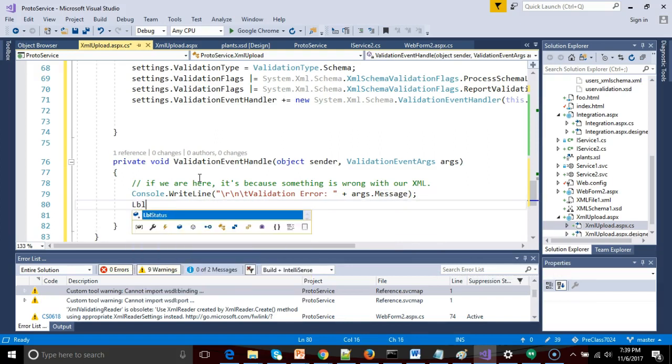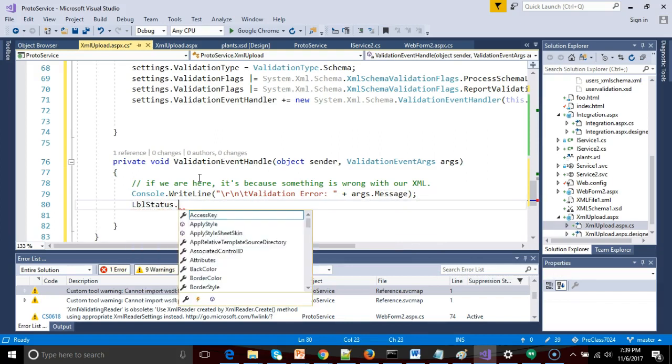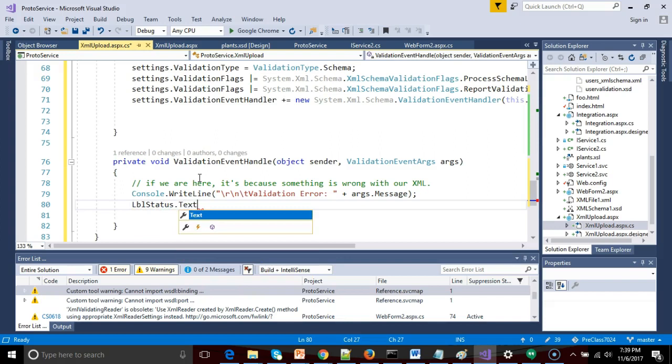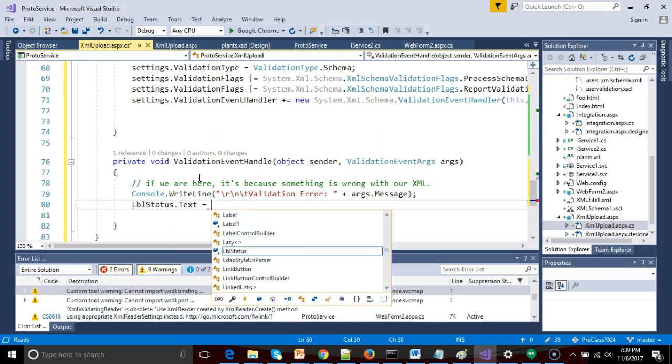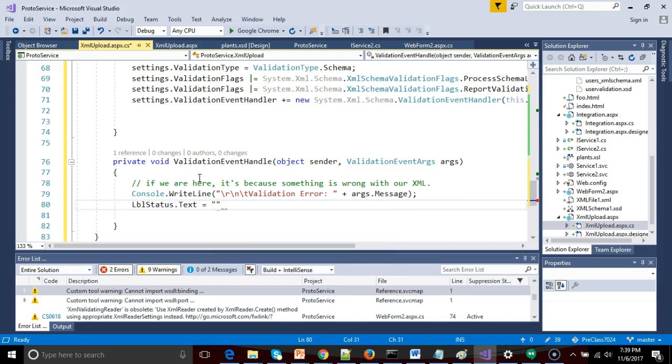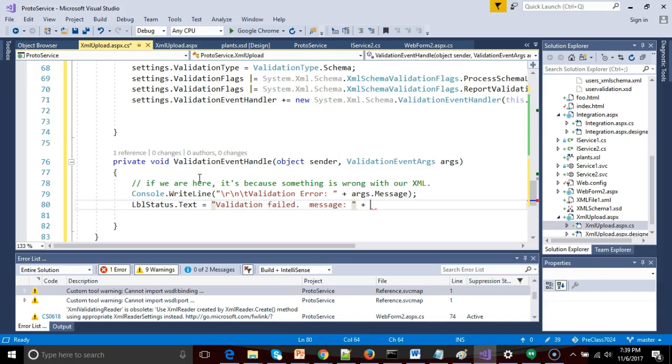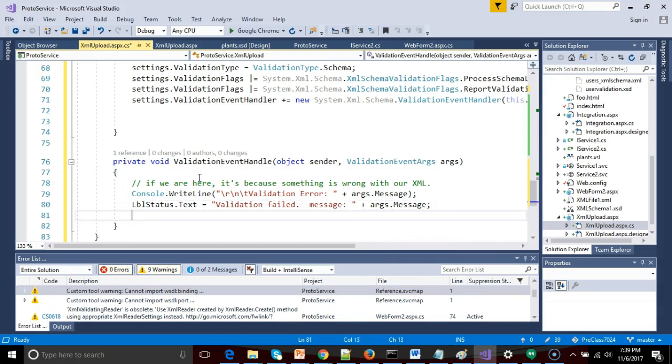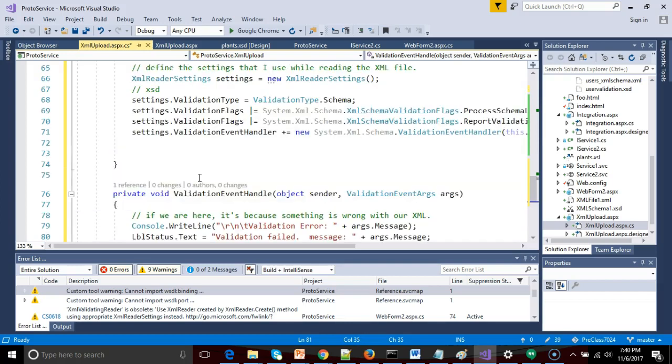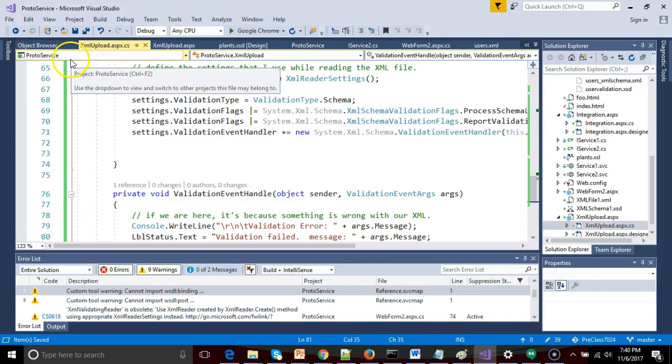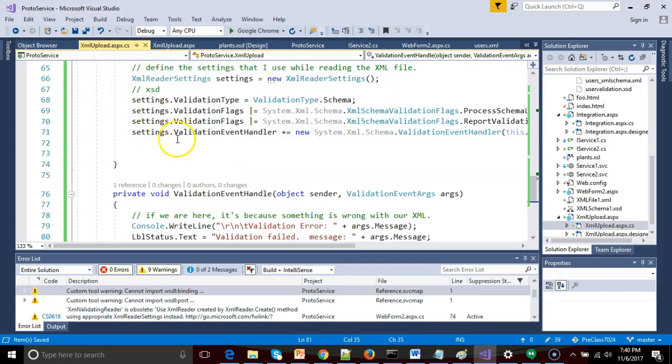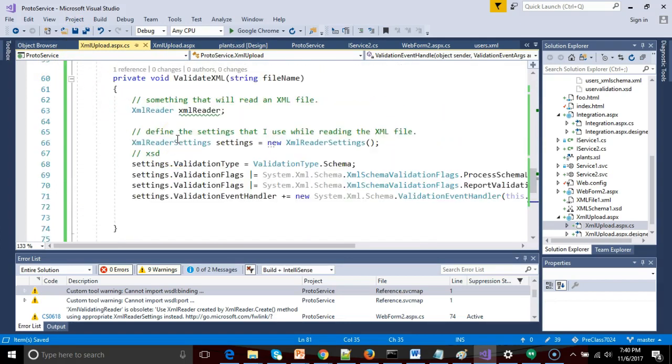Now, I said we weren't going to use those arguments, and I've lied, args.message, so that tells us what's wrong. So we write that out to the console. Now, let's go to our LBL status, remember that guy that we made earlier? Text, so we can communicate to the user, and I'm going to say the same thing. We will say validation failed message, okay, plus args.message. Okay, I have one more thing I'm going to want to do, which is throw an exception, but we'll leave that for now. We'll come back to that in a moment.